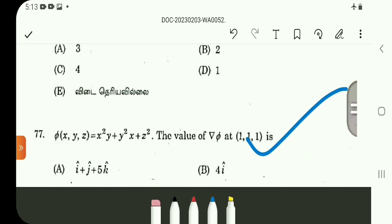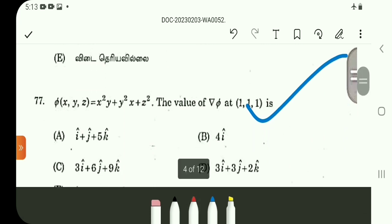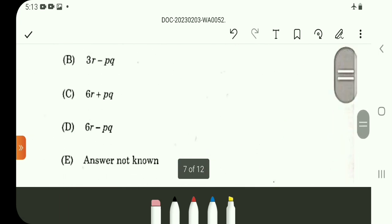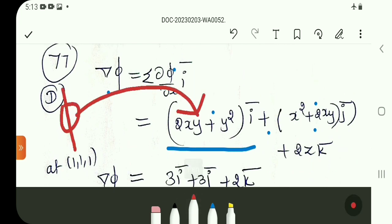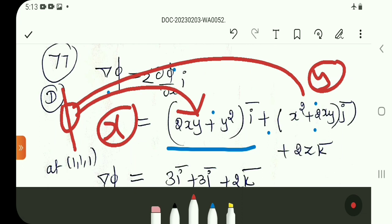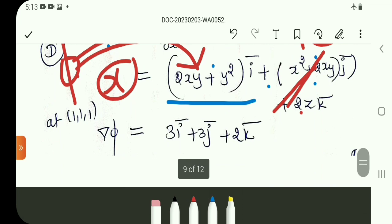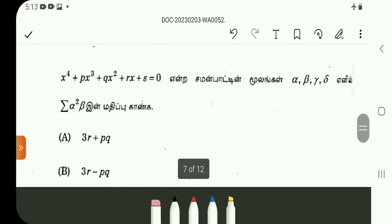Question number 77: find ∇F at (1,1,1) — that is (∂F/∂x)·î + (∂F/∂y)·ĵ + (∂F/∂z)·k̂, evaluated at (1,1,1). Taking partial differentiation: 2xy with respect to x, and similarly for y and z components, substituting values at (1,1,1).